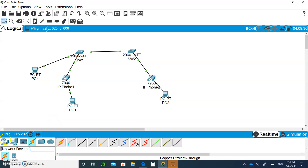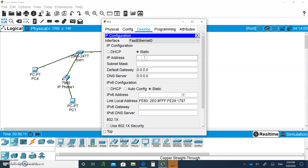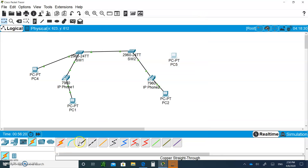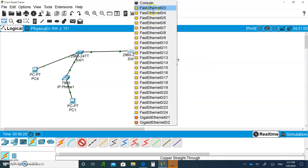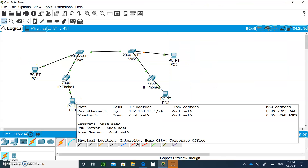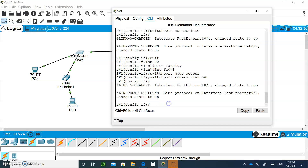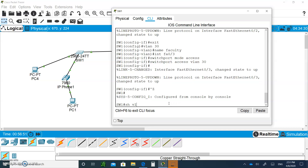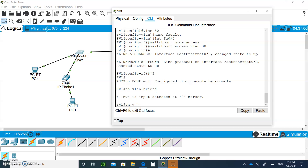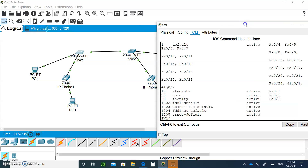Bring in another PC, give it IP address 192.168.30.2, and connect it to port 0/3 on Switch 1. Once the link turns green, PC3 and PC4 should be able to ping each other. However, PC4 will not be able to ping PC1 because they're in different VLANs — even across switches, different VLANs are isolated. You'll need a router for that, which we'll cover in the next chapter. On Switch 1, do 'show vlan brief' to see all three VLANs you've created.